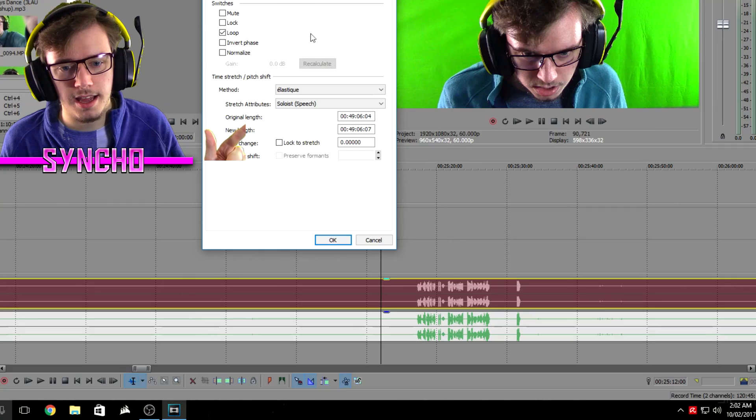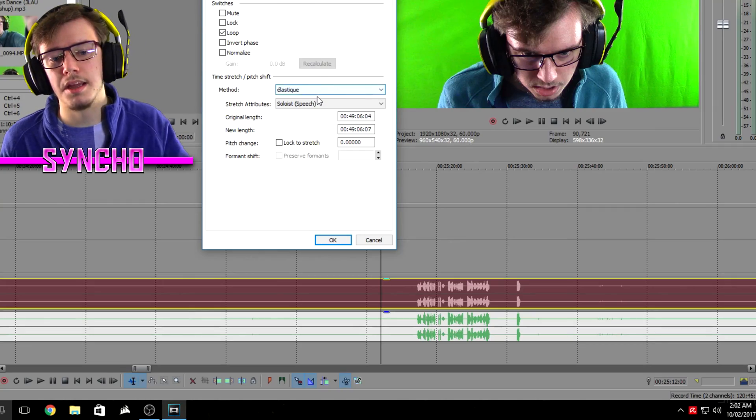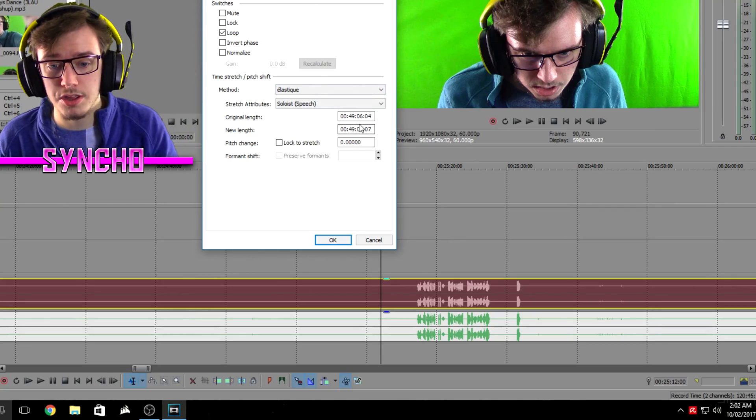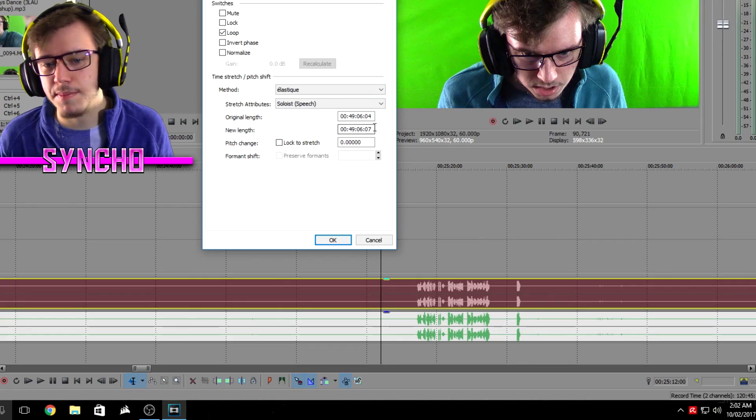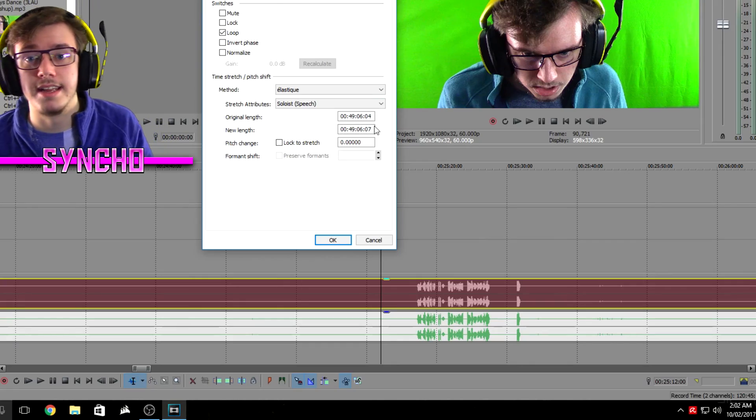Pretty simple, it took me ages to figure out but we got it done and that's all that matters. So just last rundown: sync it up, make sure you haven't got any cuts by the way, this is a pre-edit thing so make sure that you do this prior to actually cutting anything. Properties, elastique, soloist speech, and then just add the amount of milliseconds it is out.